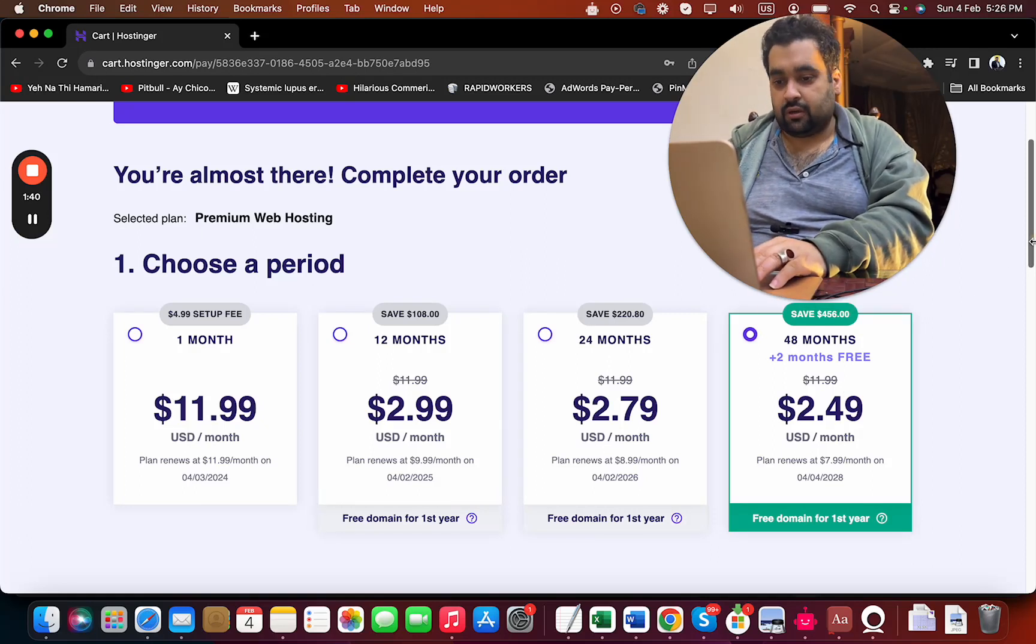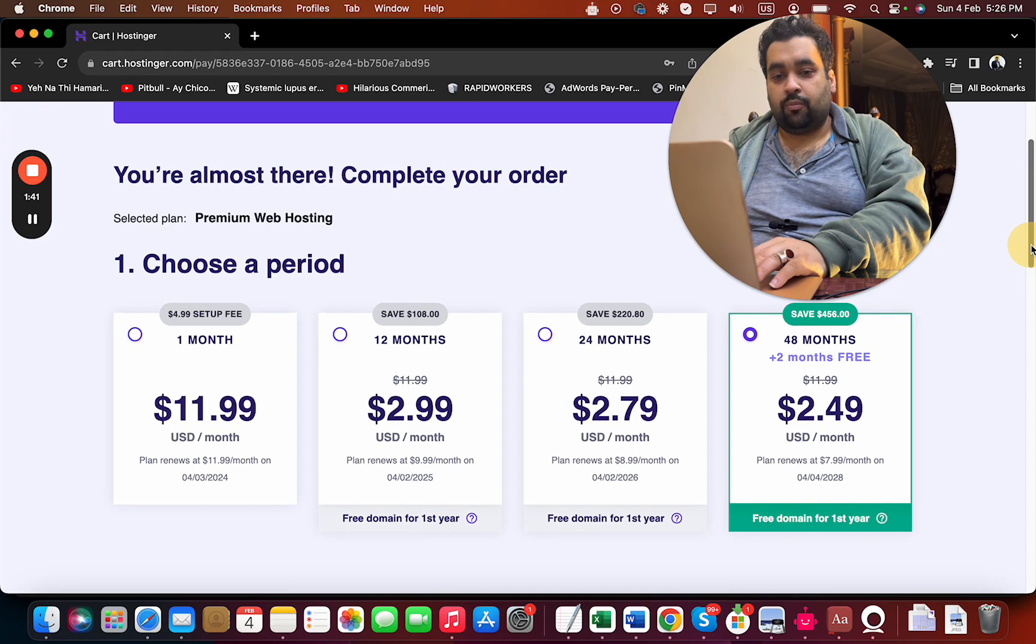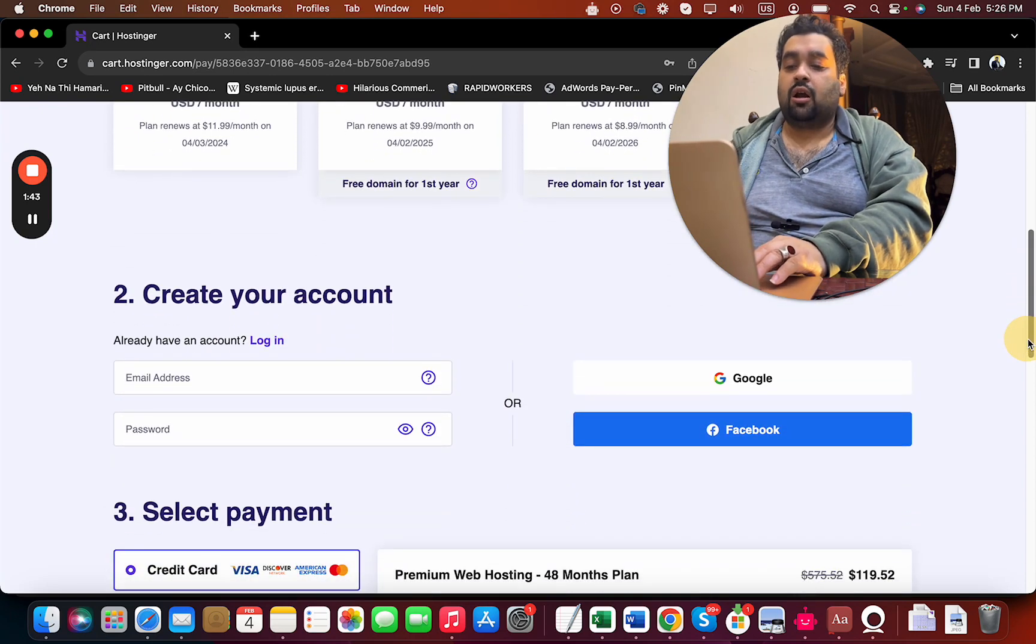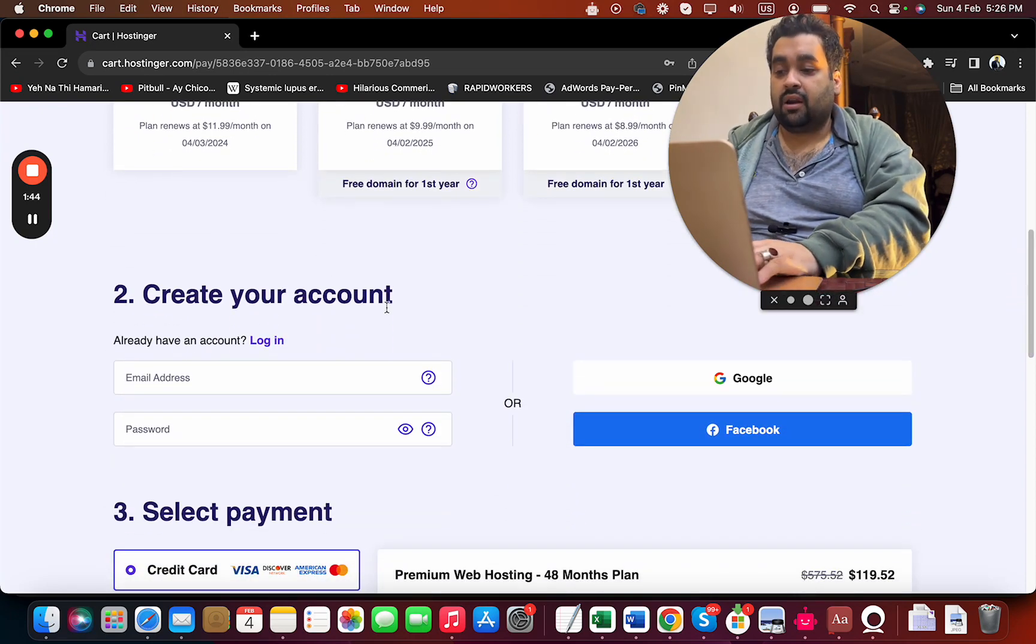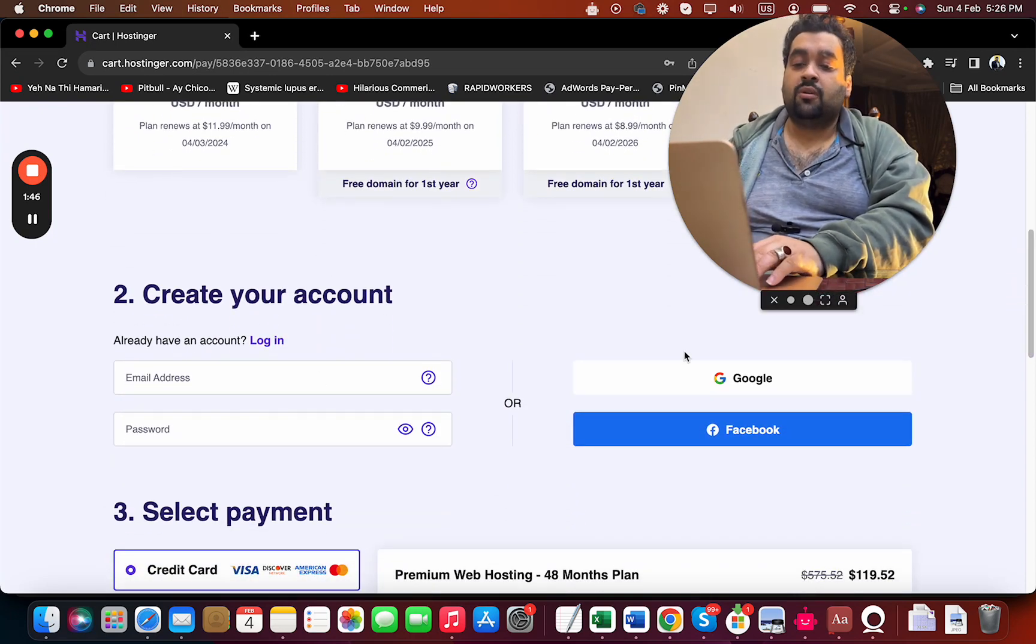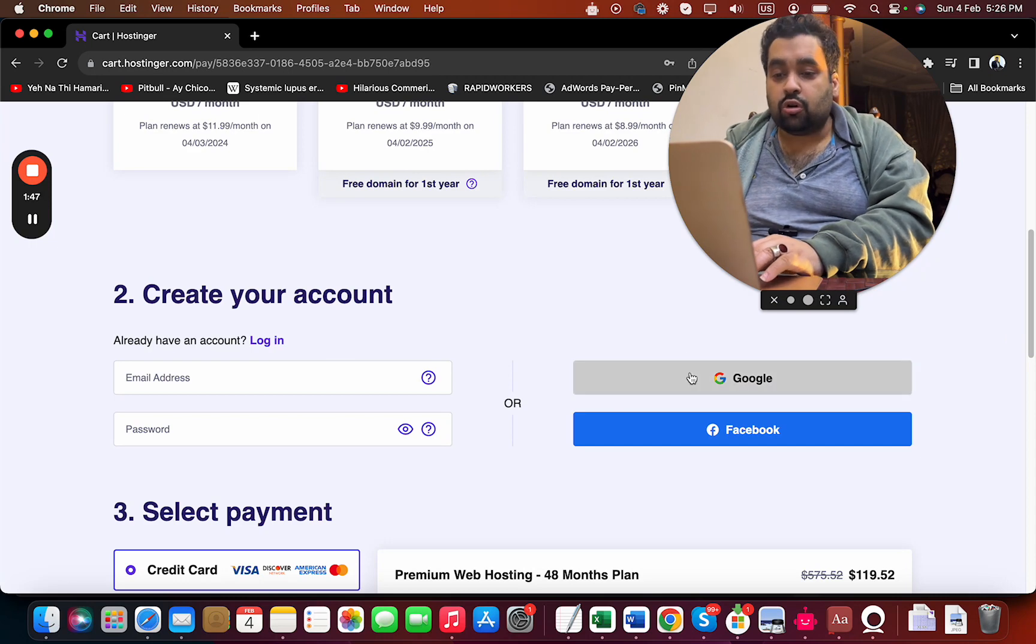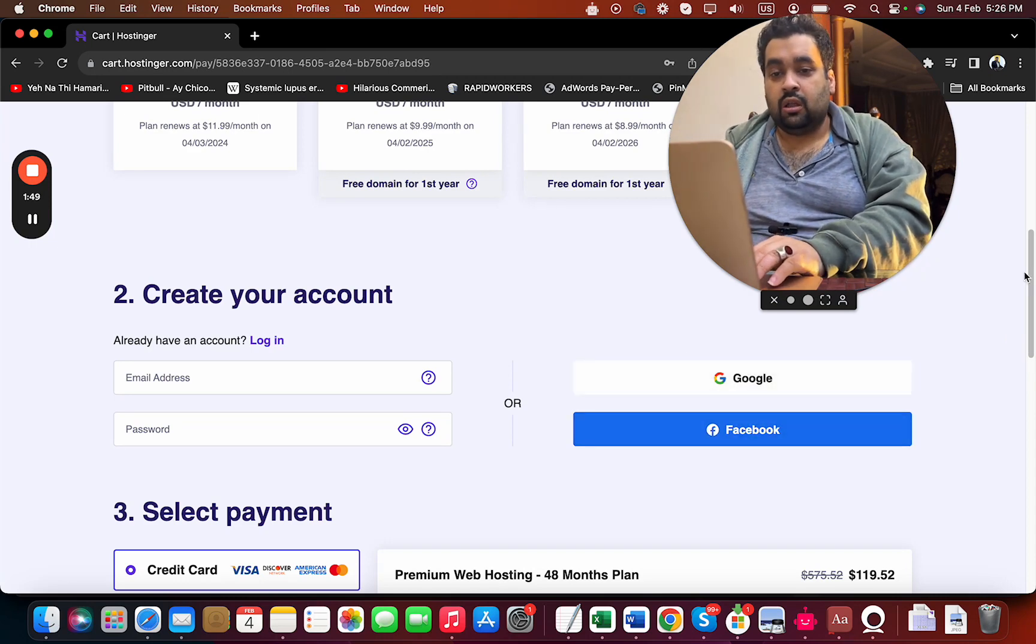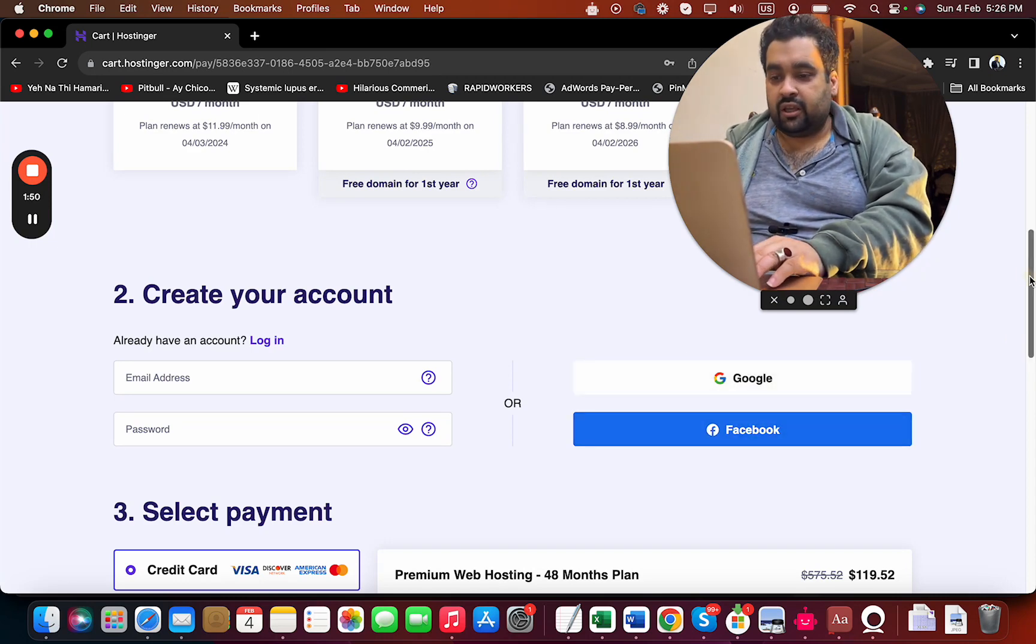After you select your billing period, scroll below. You can create your account at Hostinger by entering your email ID or you can sign up with Google or Facebook.